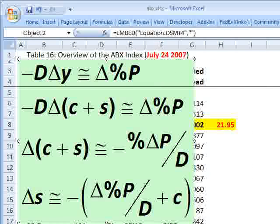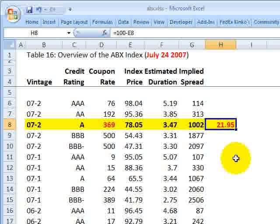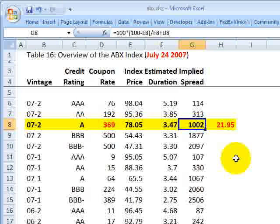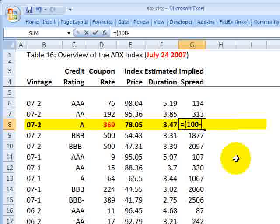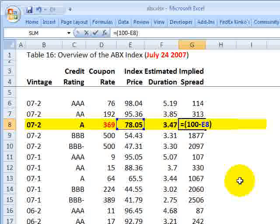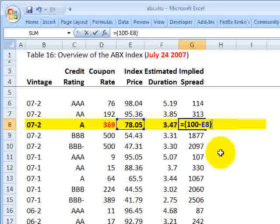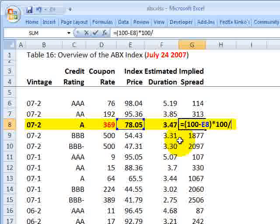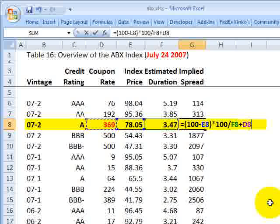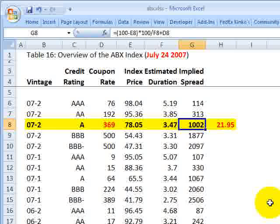We can replicate this for our subindex — the 7.2 with a rating of A. We have an index price of 78.05 and an estimated duration on that tranche of about 3.5. We take 100 minus the index price for the price change, multiply by 100 to convert to basis points, divide by the estimated duration, and add the ongoing coupon rate. We get an implied spread of just about 1,000 basis points, which is fully 10%.